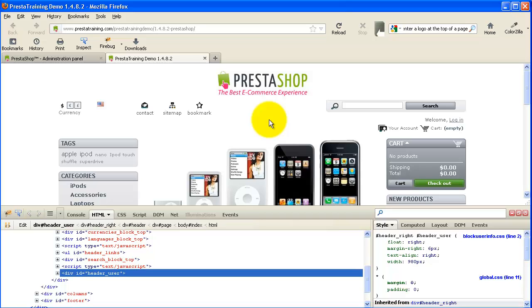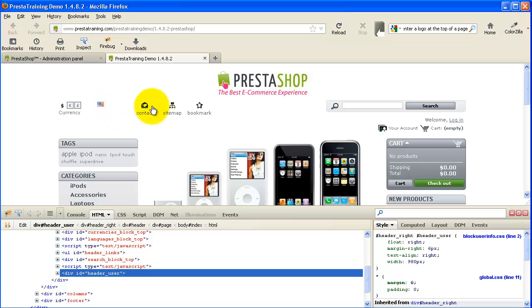In another video I think what we'll look at is maybe modifying this a little bit more, because not everybody wants the currency or the language settings. And we might play around with moving this and making it a little bit more attractive. So thanks again for watching another training video from PrestaTraining.com.